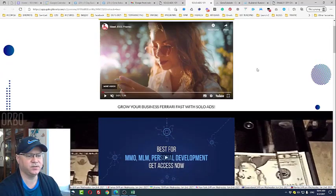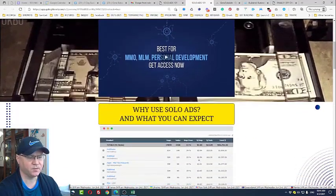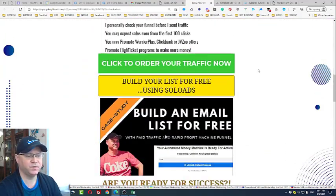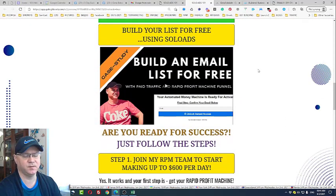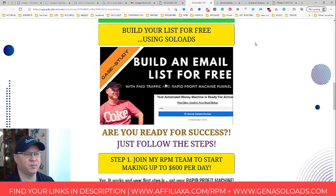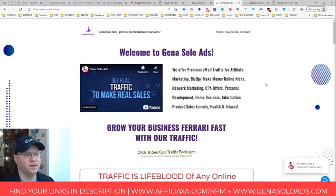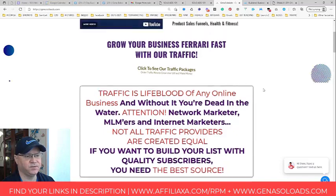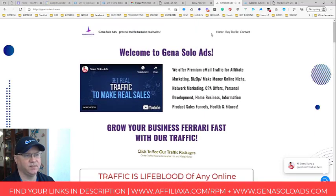This is why I recently started very heavily promoting this funnel which is called Rapid Profit Machine, because this funnel gives amazing results with my solo ads. You probably know I'm the co-founder and owner of Gina Solo Ads. Gina Solo Ads allows you to get real traffic for a real price and to get sales with this traffic.